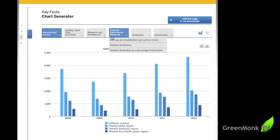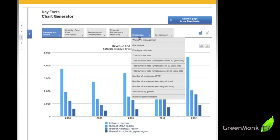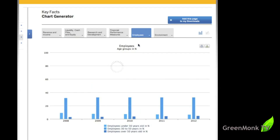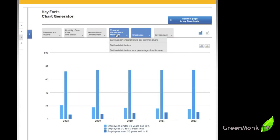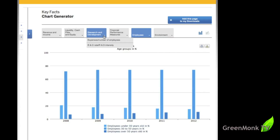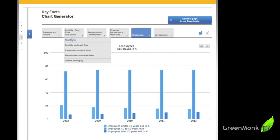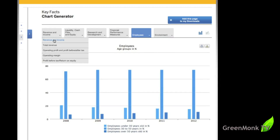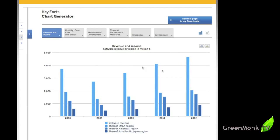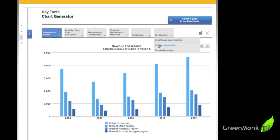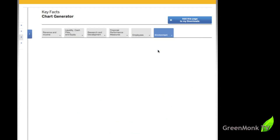The chart generator gives us charts on revenue and income, liquidity, R&D, financial employees, environment. Just looking at the employees for a second, you can see things like the age groups of employees across the last five years. And you can see the vast majority of employees are in the 30 to 50 years group all across. You get the financial performance measures, earnings per share, liquidity, cash flows, revenue and income, all the kind of stuff you'd expect in a financial report. And then you have the environmental, the greenhouse gas emissions, energy consumption, renewable energy, a nice story here.